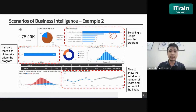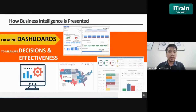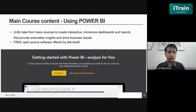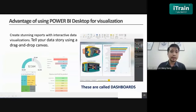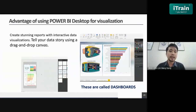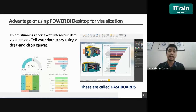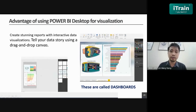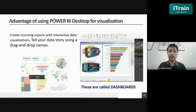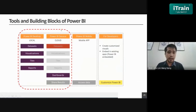This helps make better decisions — if enrollment increases, what do we need to do? We may need to open more universities offering such programs or reduce intake. This enables better decision-making and problem-solving. Business intelligence is presented by creating dashboards. It's important to measure decisions and effectiveness. To create these, we use Microsoft Power BI, which is a free open-source software offered by Microsoft — it is free and easy to use.